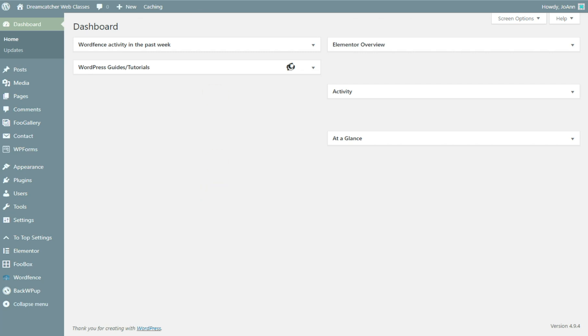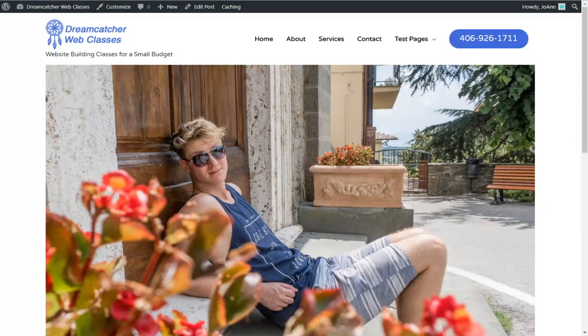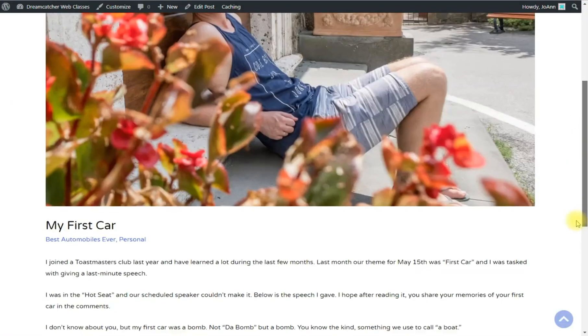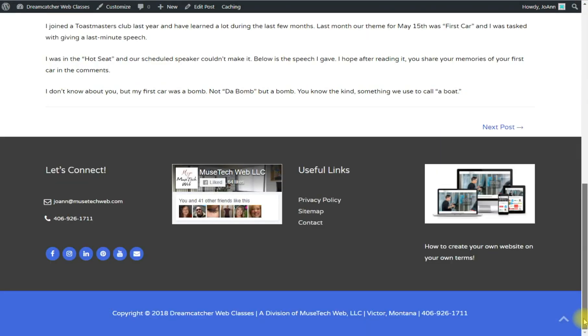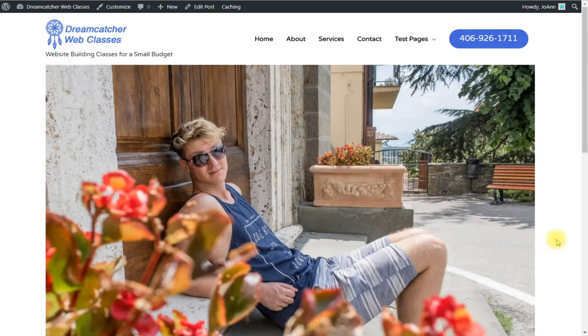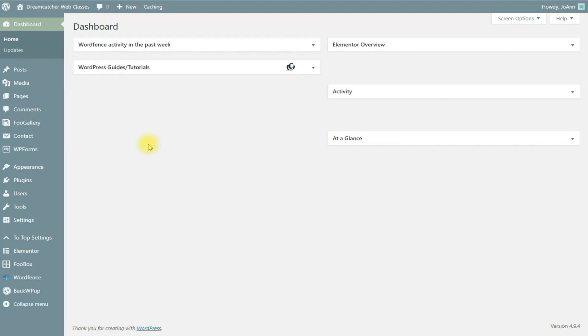I have currently set the default for all my pages to have no sidebar for posts or any pages, but I think that for the posts I would like to go ahead and add a sidebar.